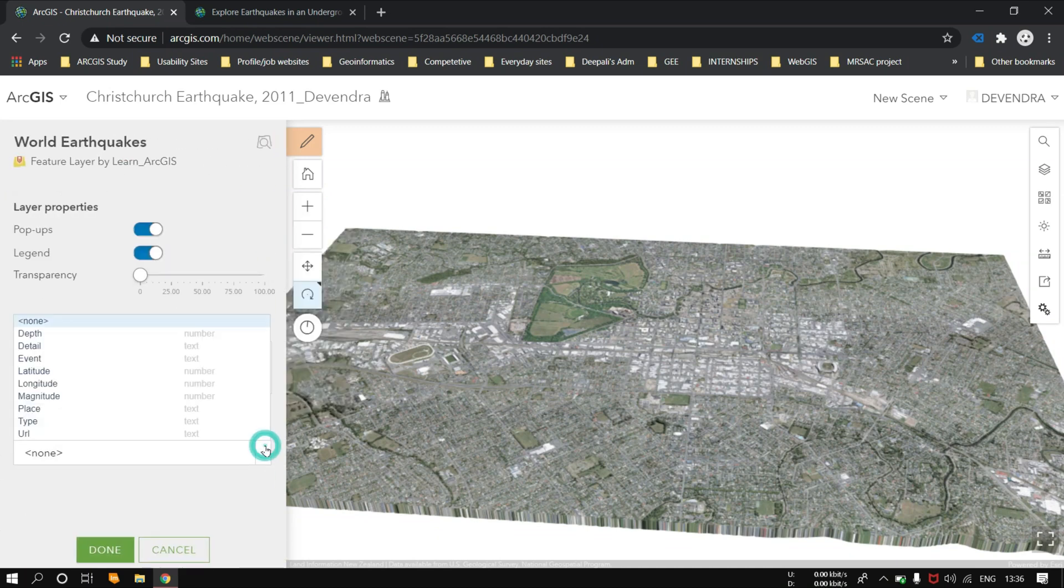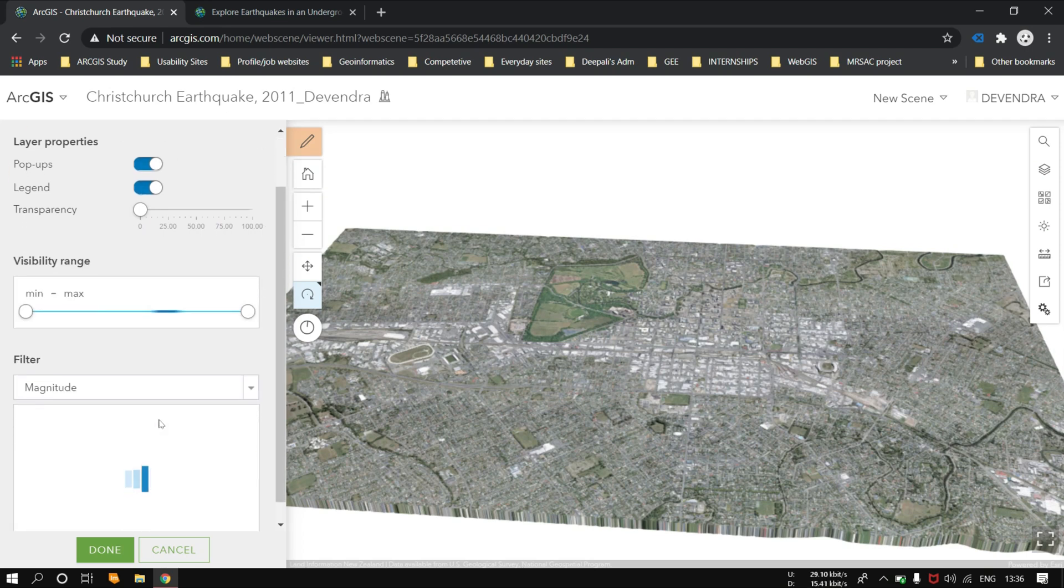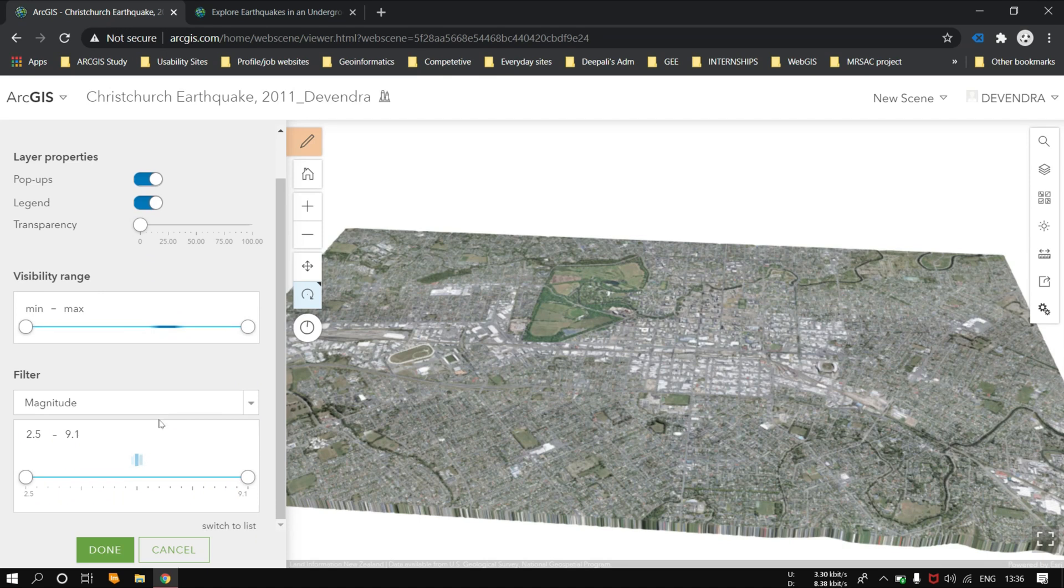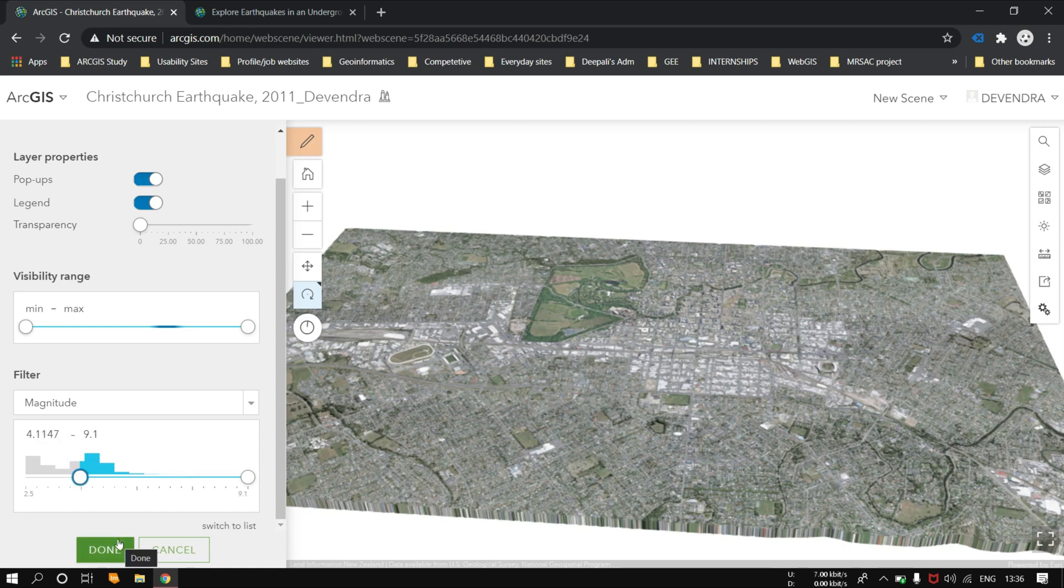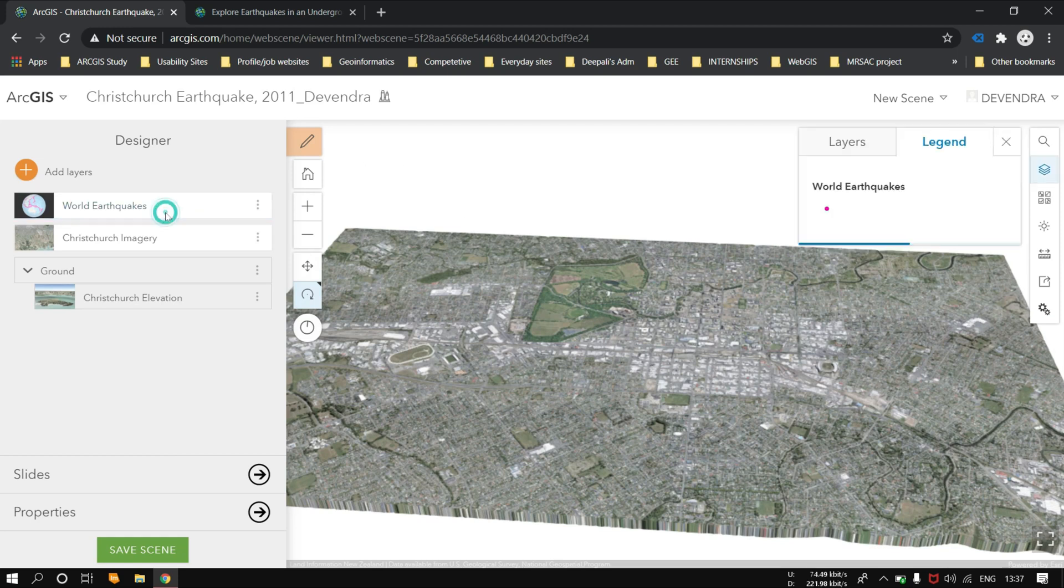Let's get into layer properties now. From world earthquakes, we have to filter out the major earthquakes from 4.1 to 9.0 and more. Once done, you can see there would be much lesser numbers of earthquake points.